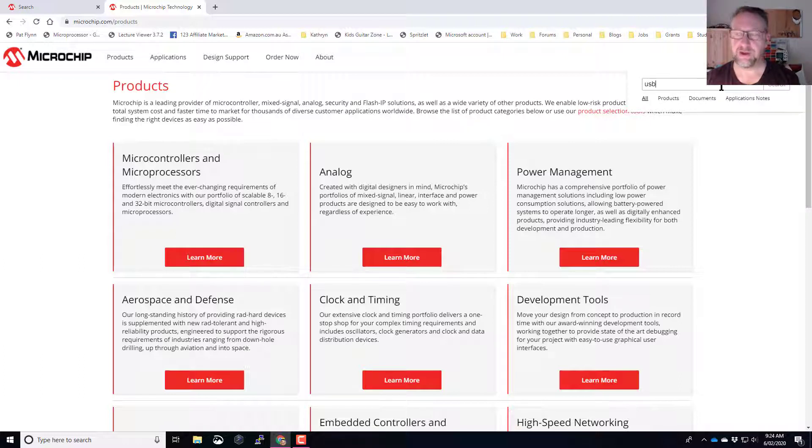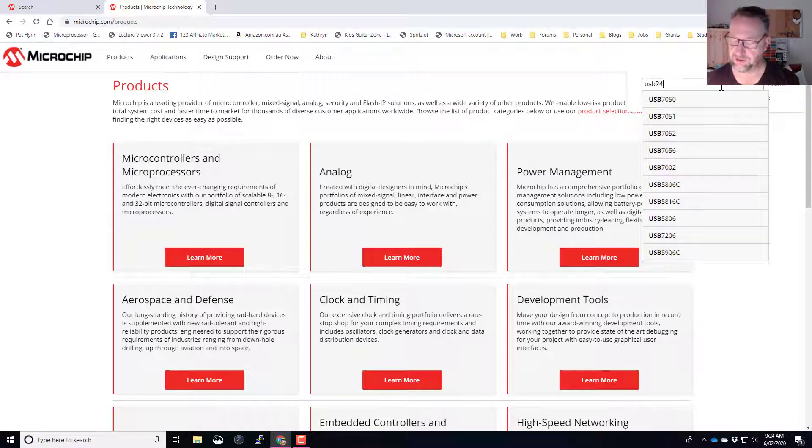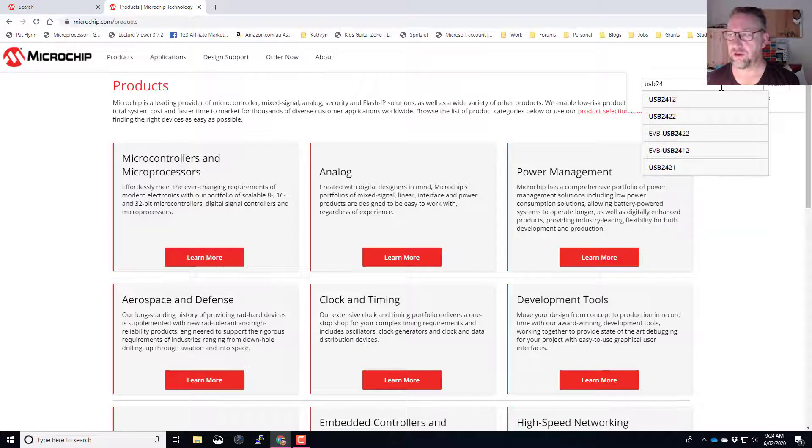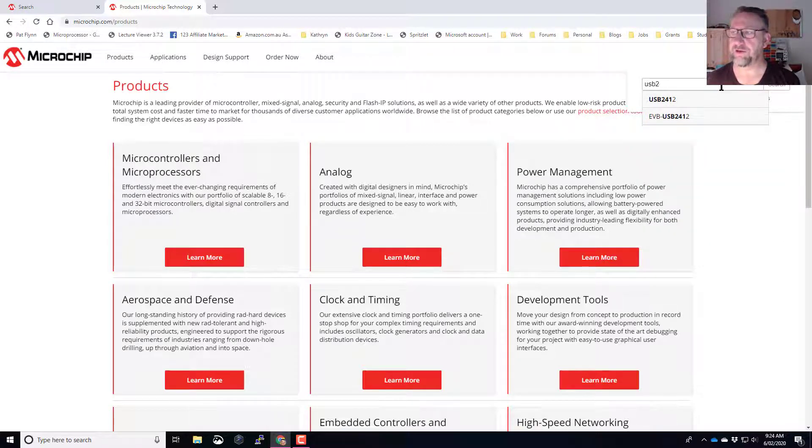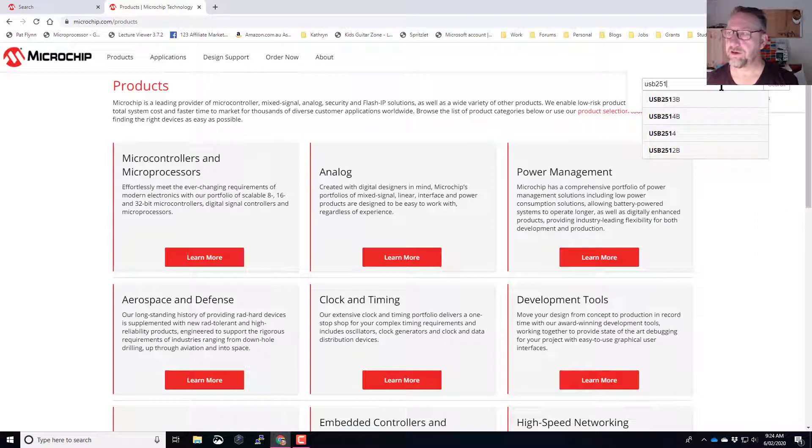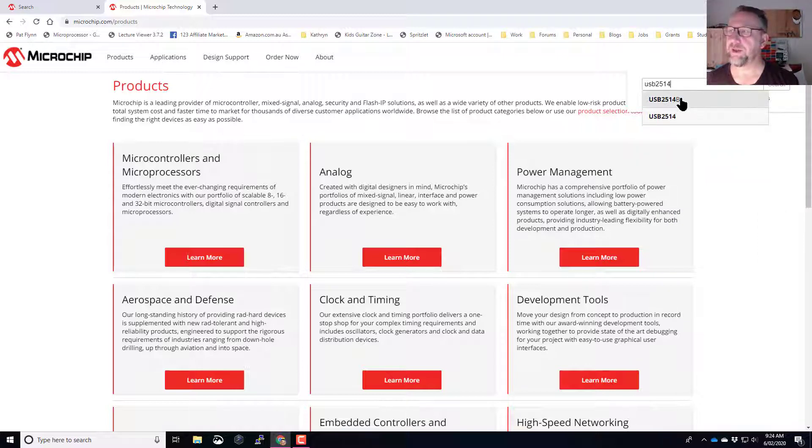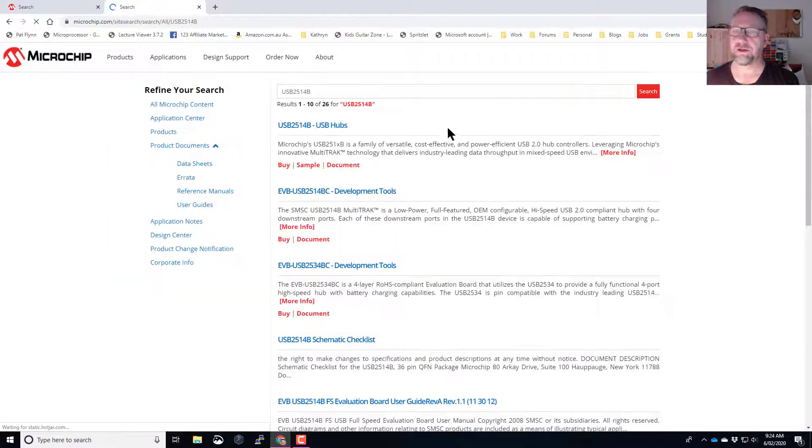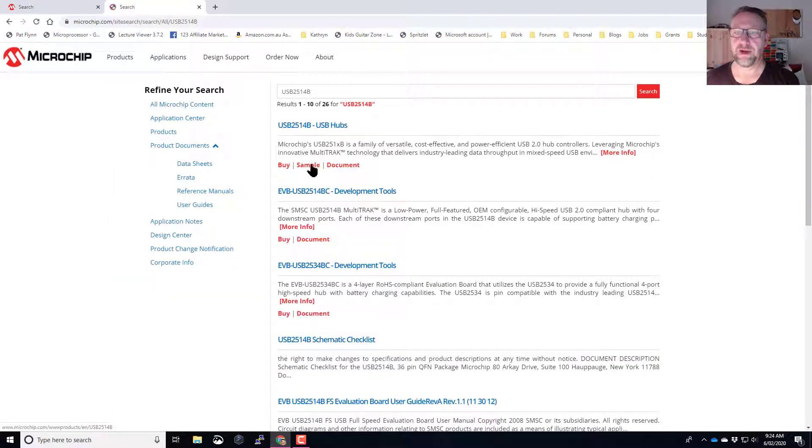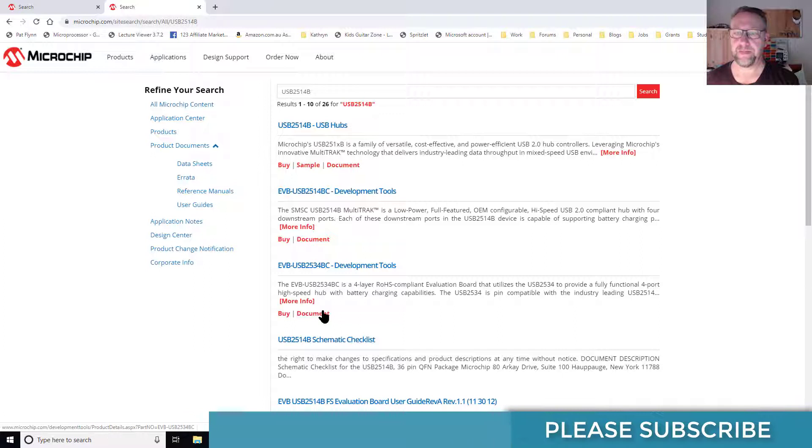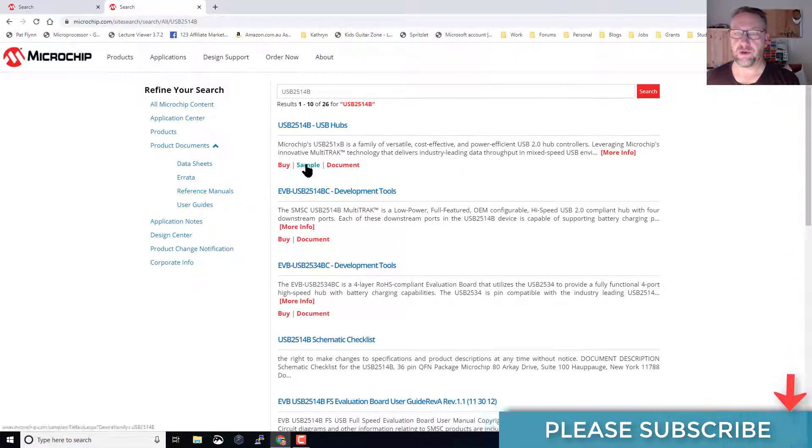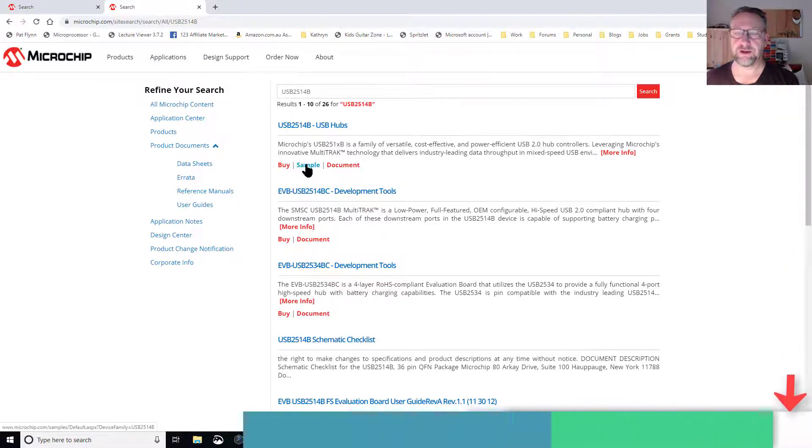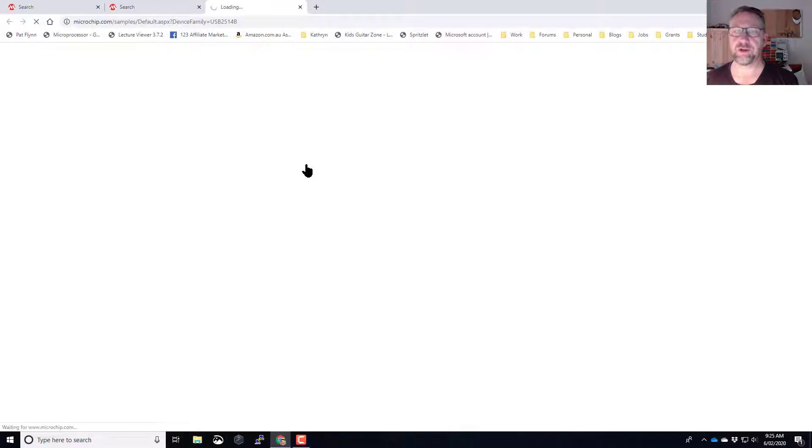I'll go USB, I think it's a 2413 I believe, or 14. That one there will do. It will bring up the list and I can either read the details on what it is, or I can just go straight to the sample page, which I'll do now.